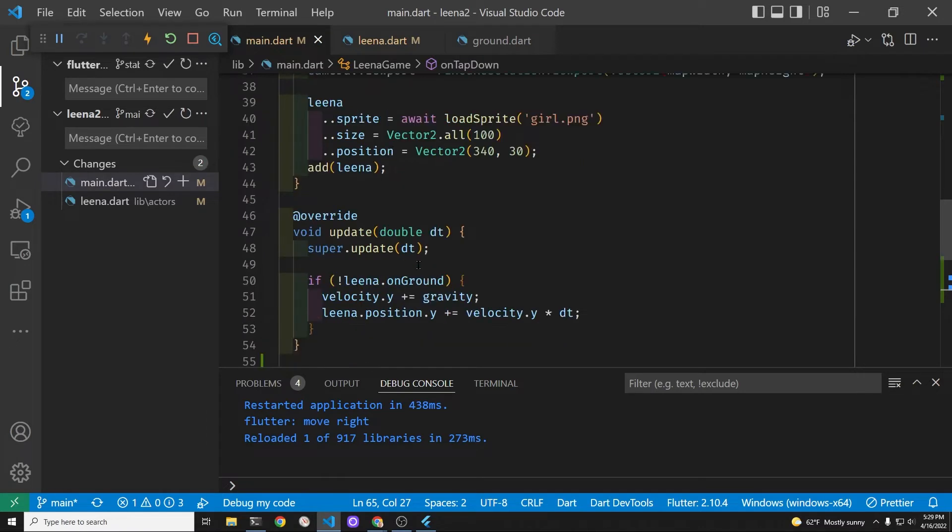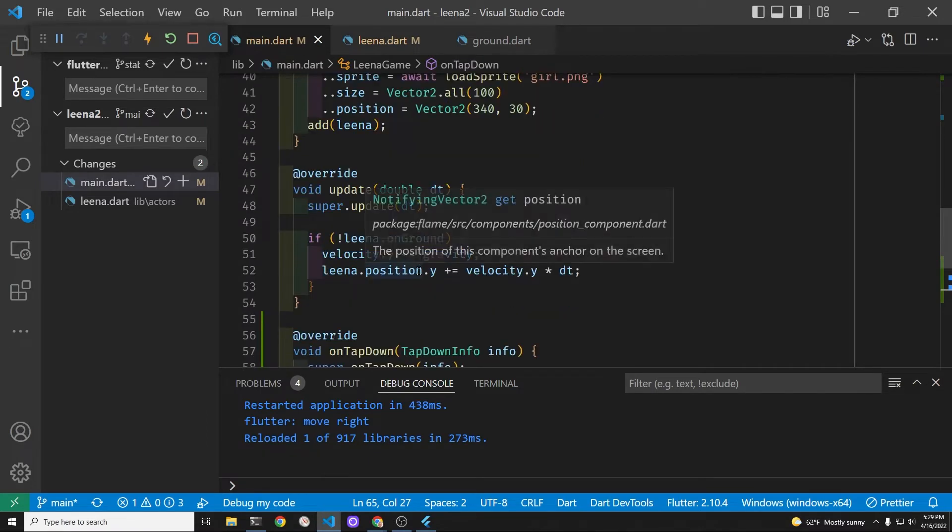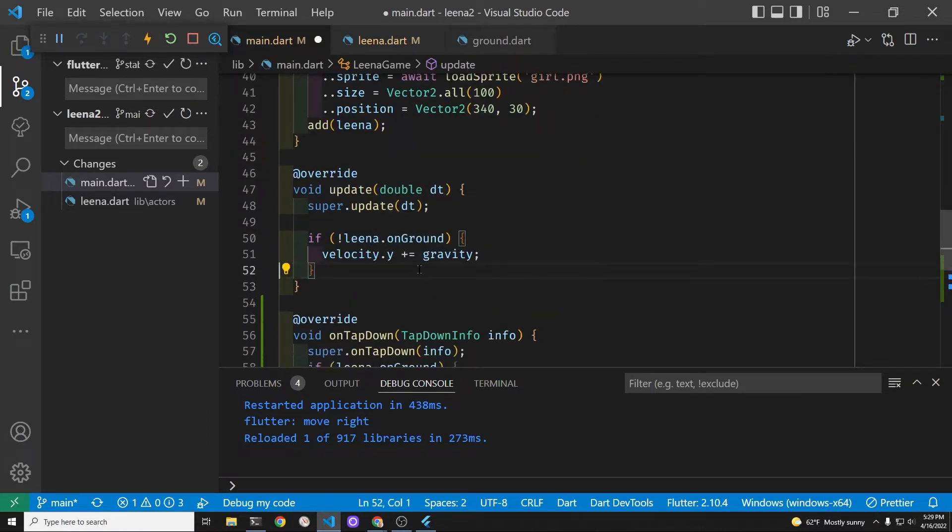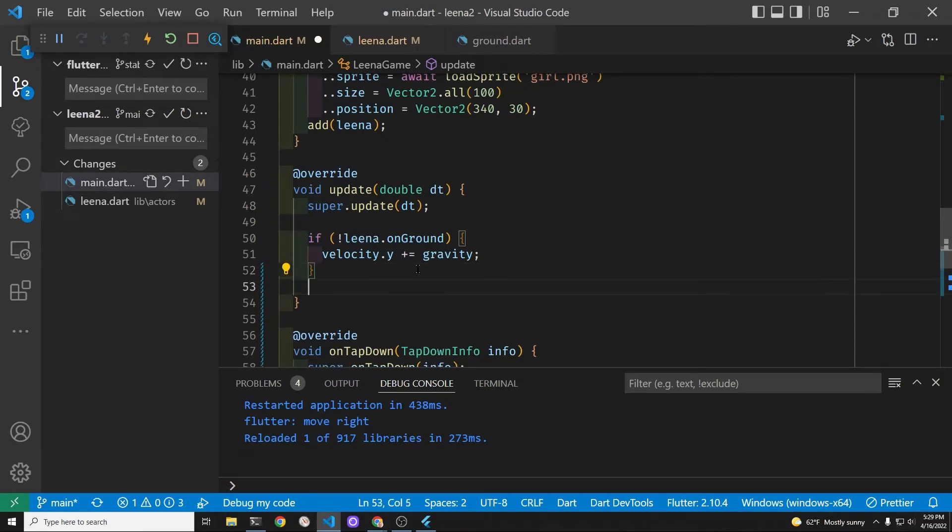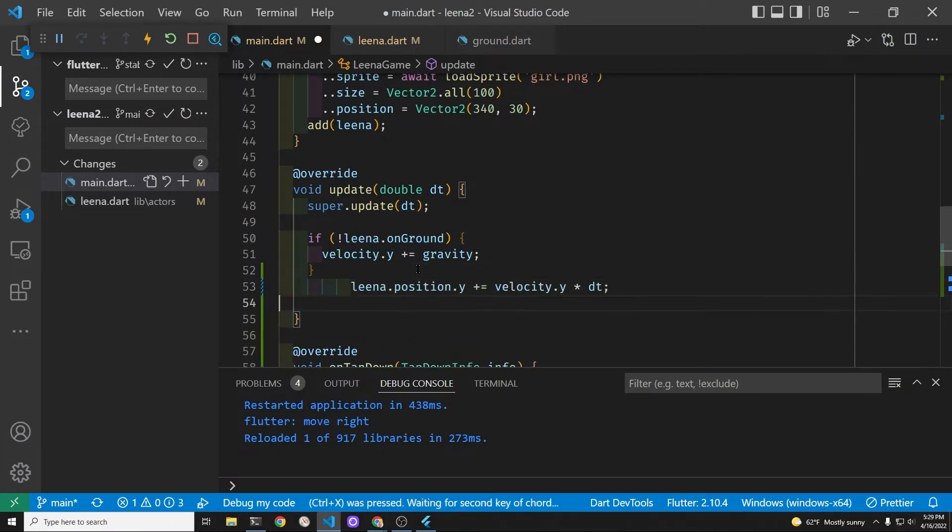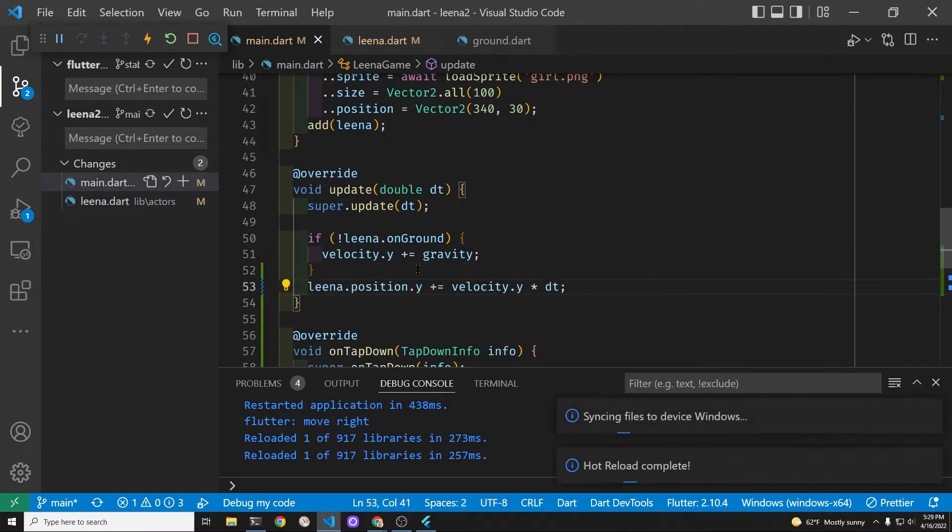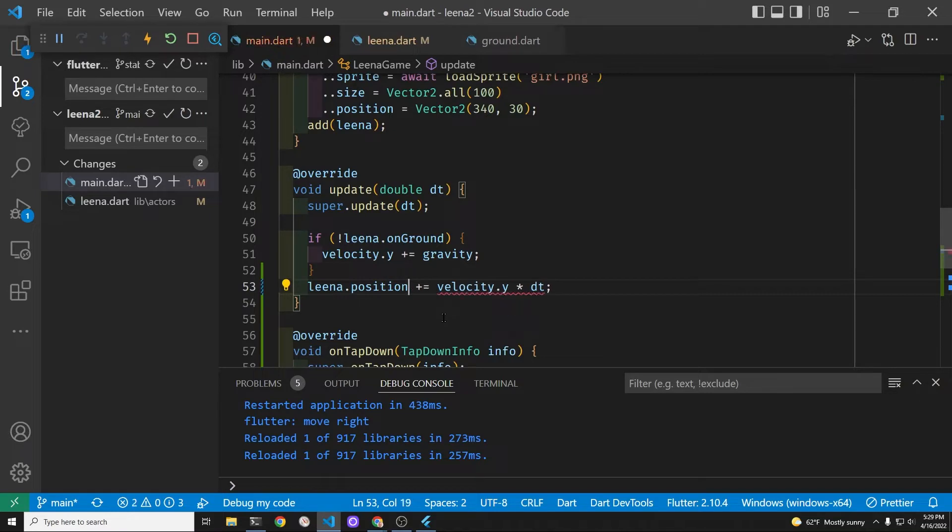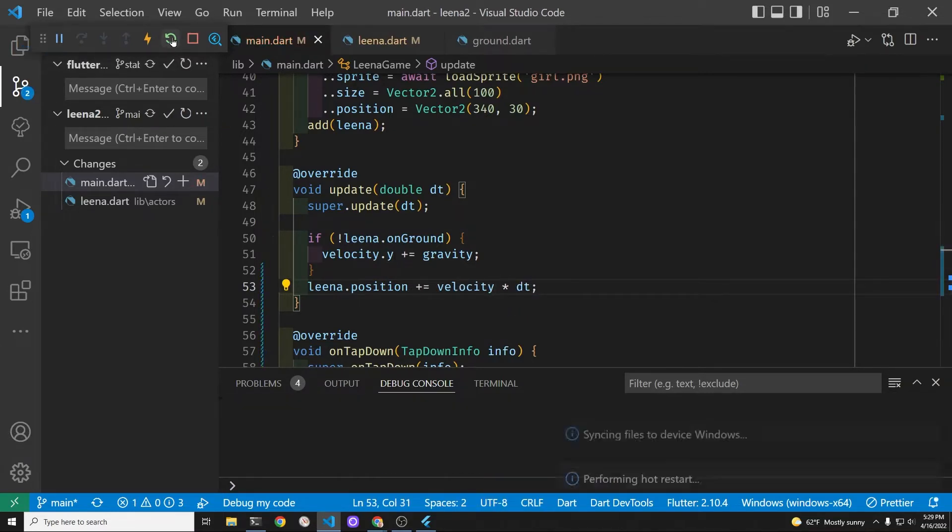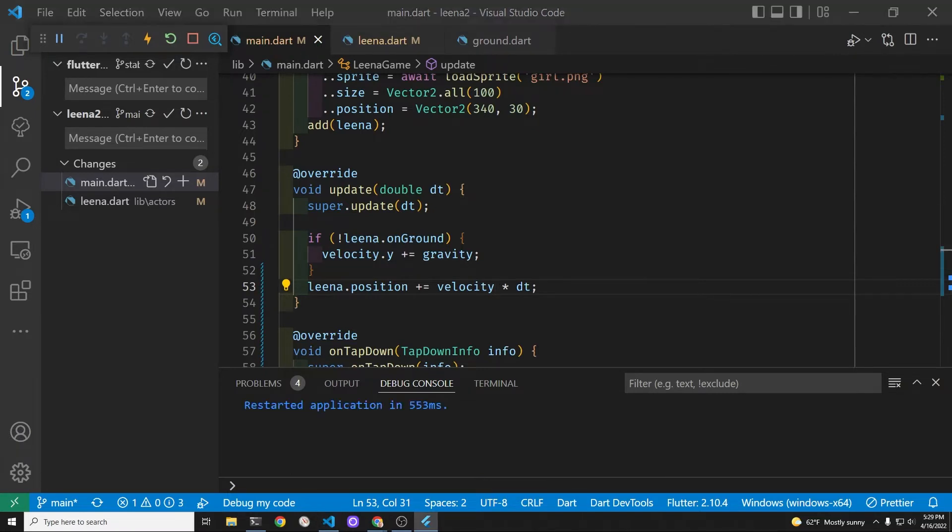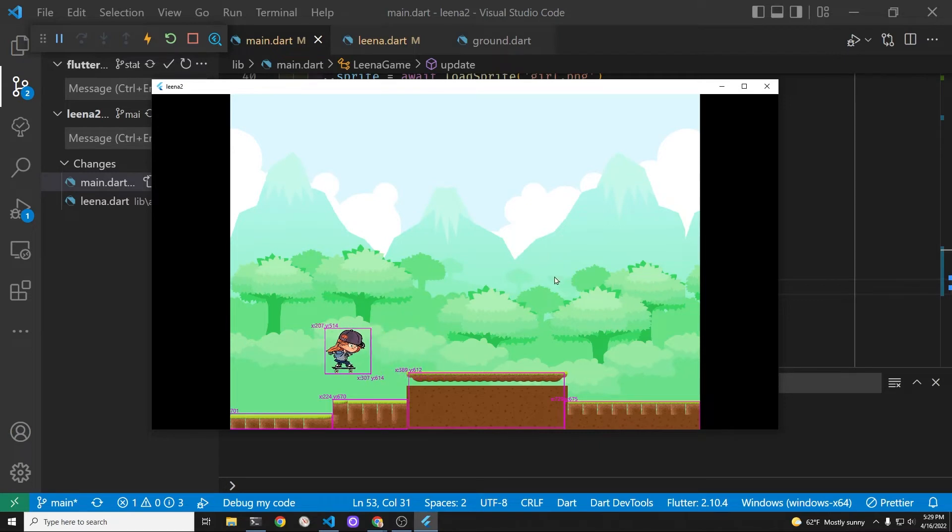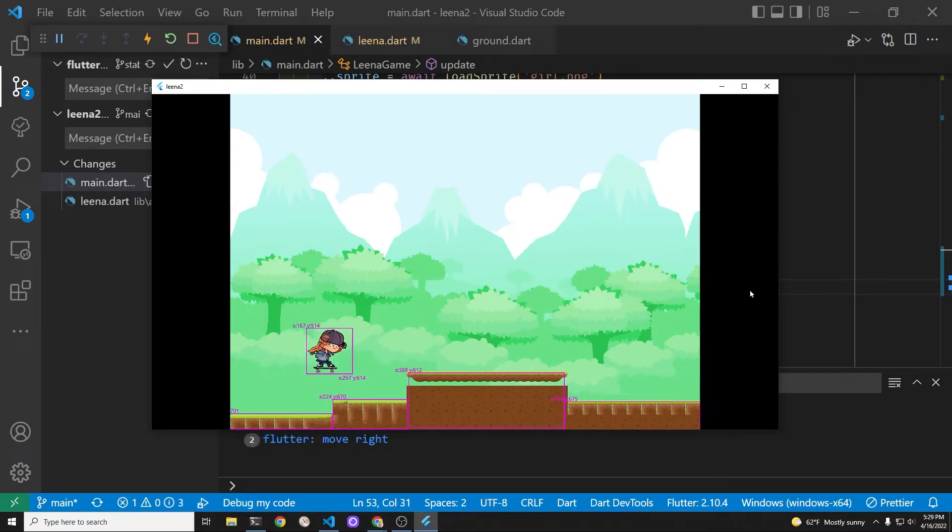To move her we just need to adjust her position relative to the velocity times dt. Previously we're adjusting only the y position but now that we have both x and y movement possibility for Lina, we'll just delete the dot y from both her position and the velocity and multiply it times dt, delta time, so it's 1/60th of a second per interval. Whoa and she's moving. Fantastic.